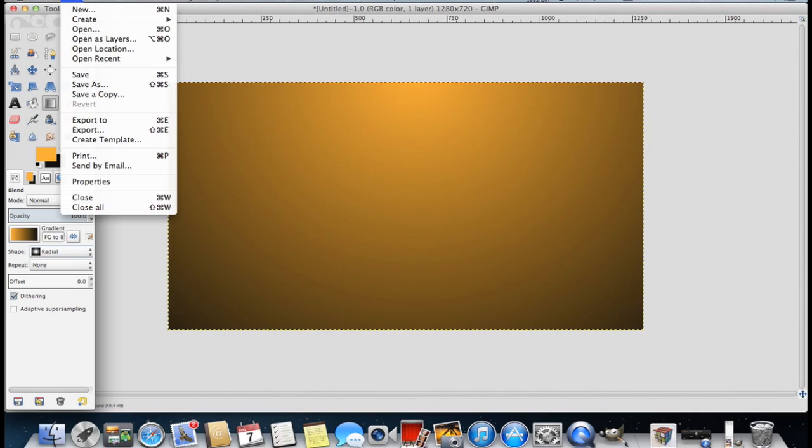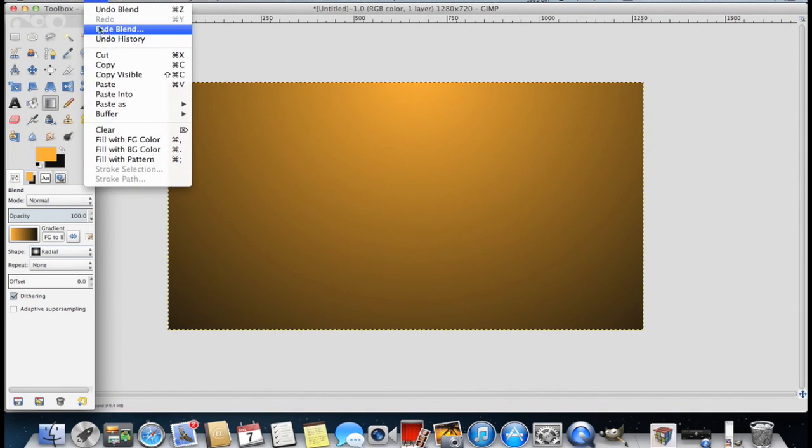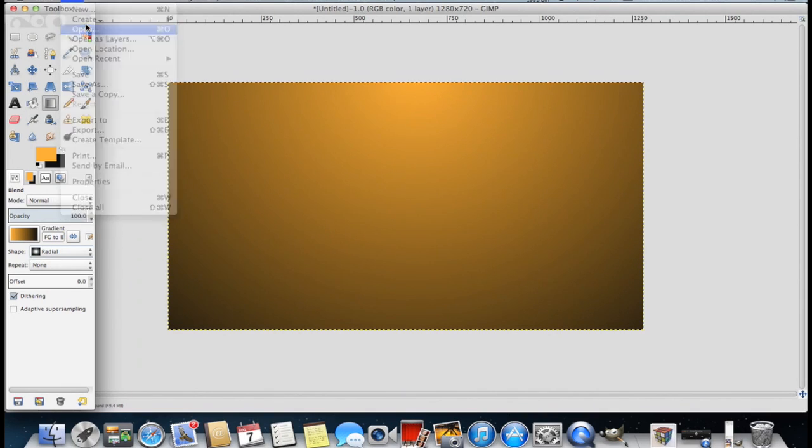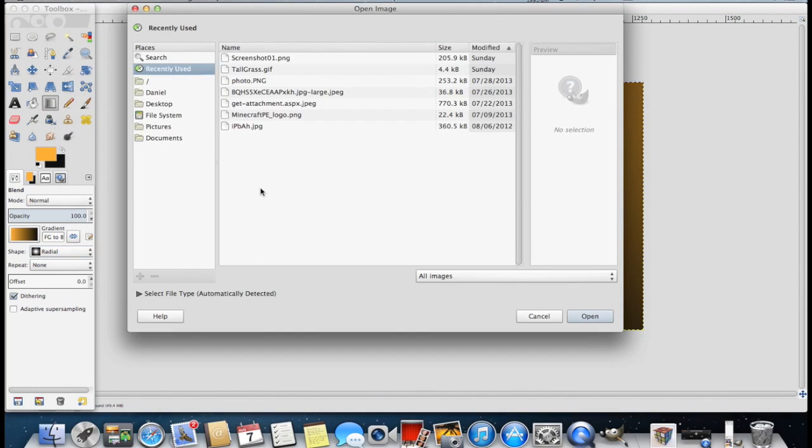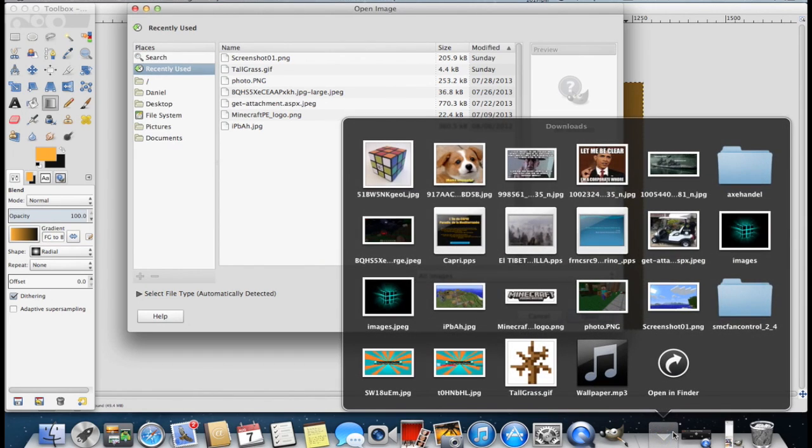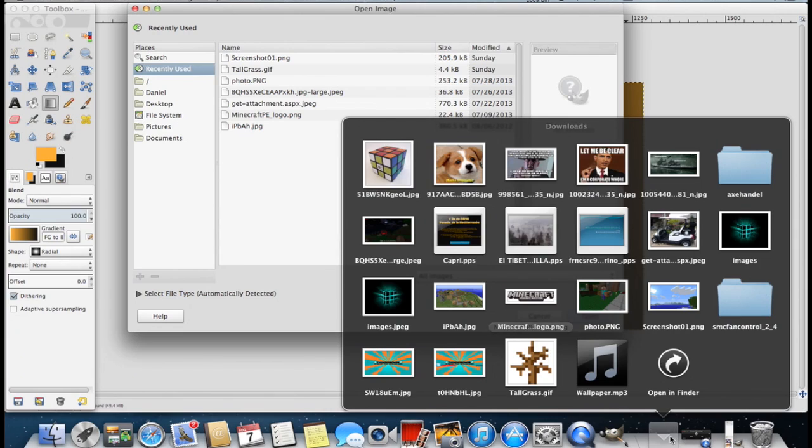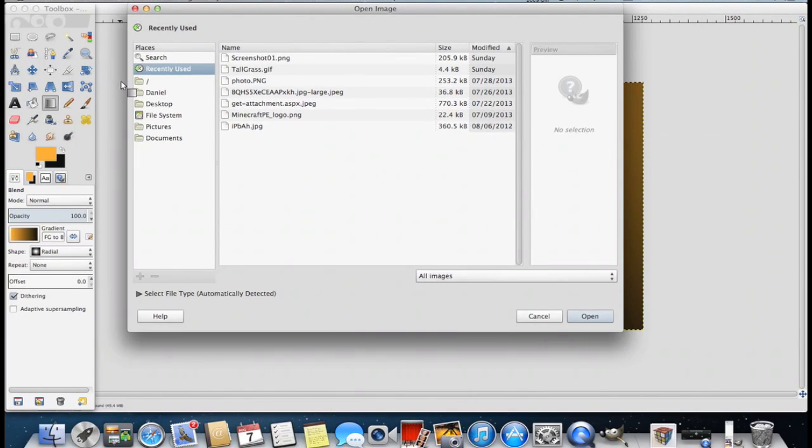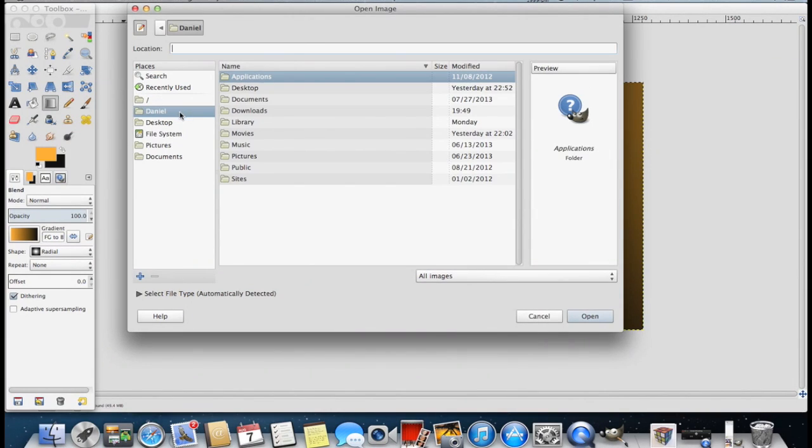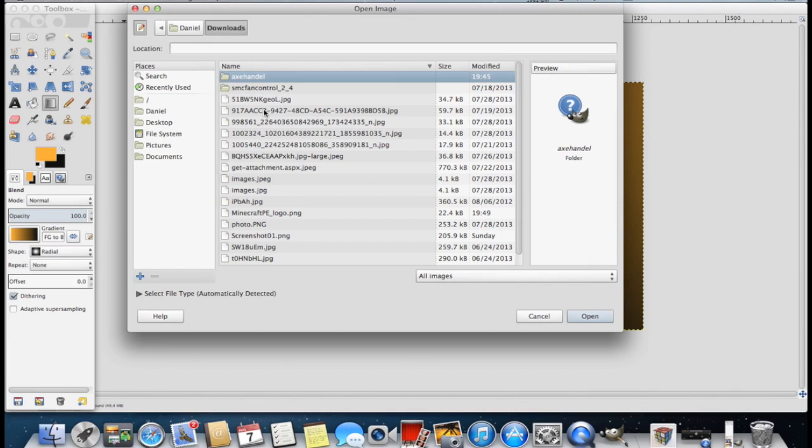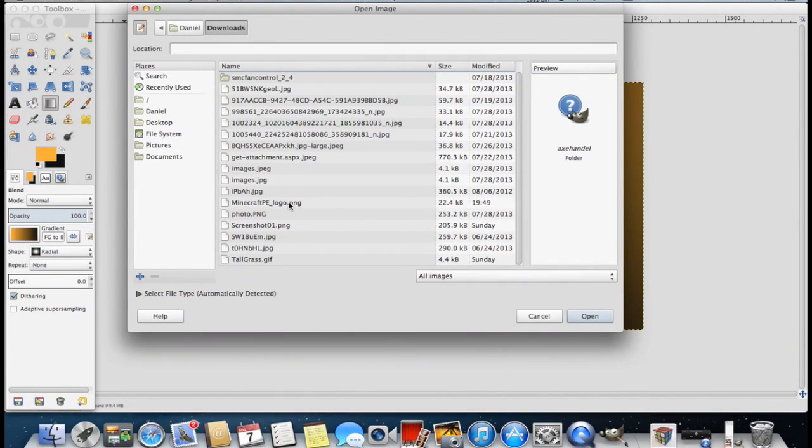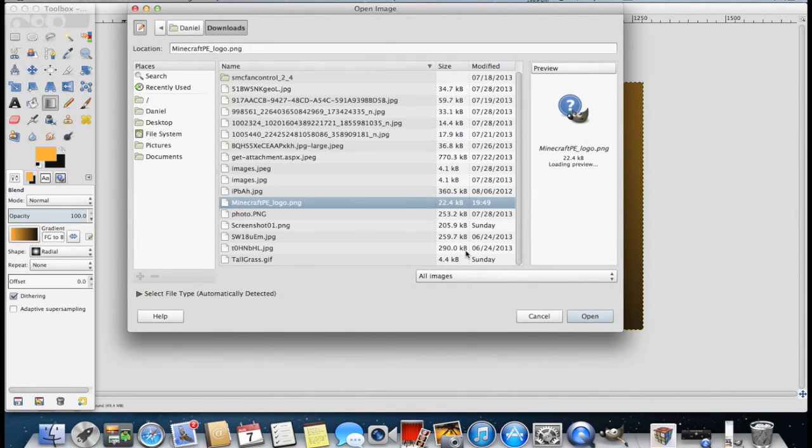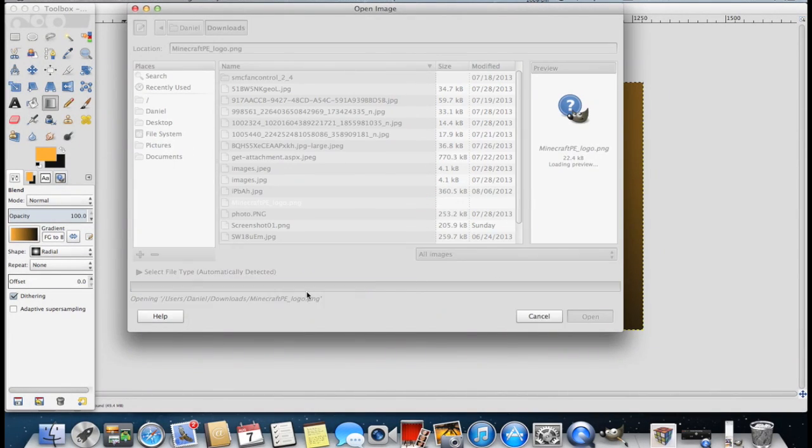Now you're going to want to go to file and then open. Now remember where you saved the downloaded picture because you're going to need that. For instance I saved mine to my downloads. It's the Pocket Edition logo. So I'm going to go to my username and then I'm going to go to downloads. I'm going to look for the image labeled Minecraft PE logo. I'm going to open it up.